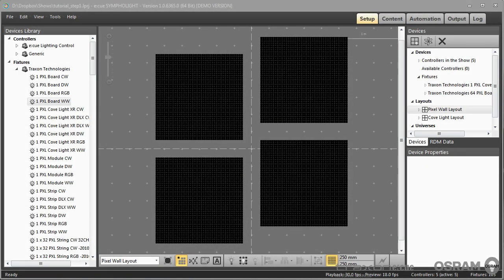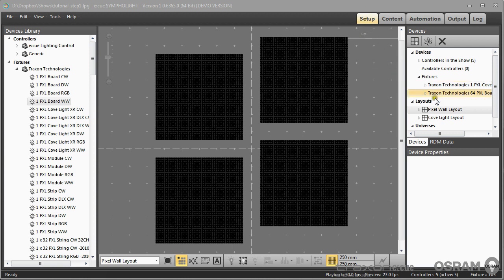Welcome to EQ Sympholight, the EQ lighting control software. In the last video we began to create a little project and we started in the setup window and we created our layouts for our project.